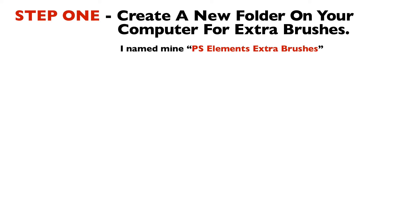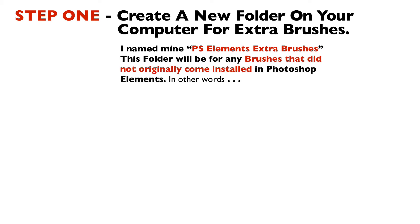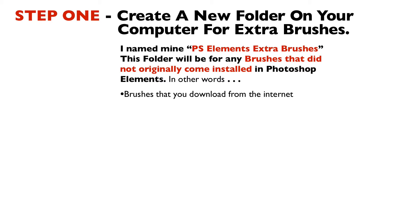Step one is to create a new folder on your computer for extra brushes. You also want to give it a name so you'll know what's in that folder. I named mine Photoshop Elements Extra Brushes. That folder is on my desktop and it will be for any brushes that did not originally come installed in Photoshop Elements. In other words, brushes that you download from the internet or brushes that you create.